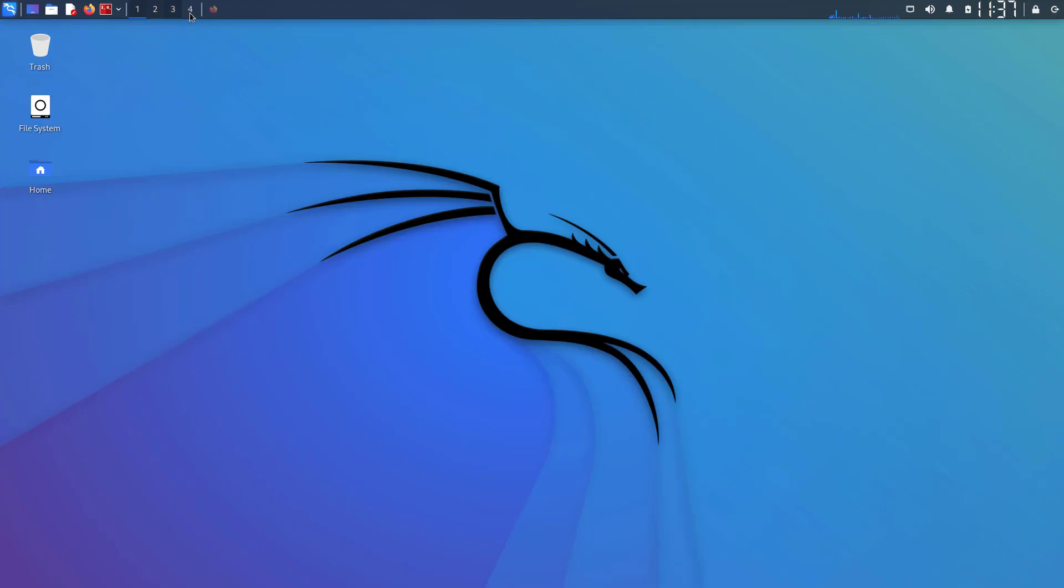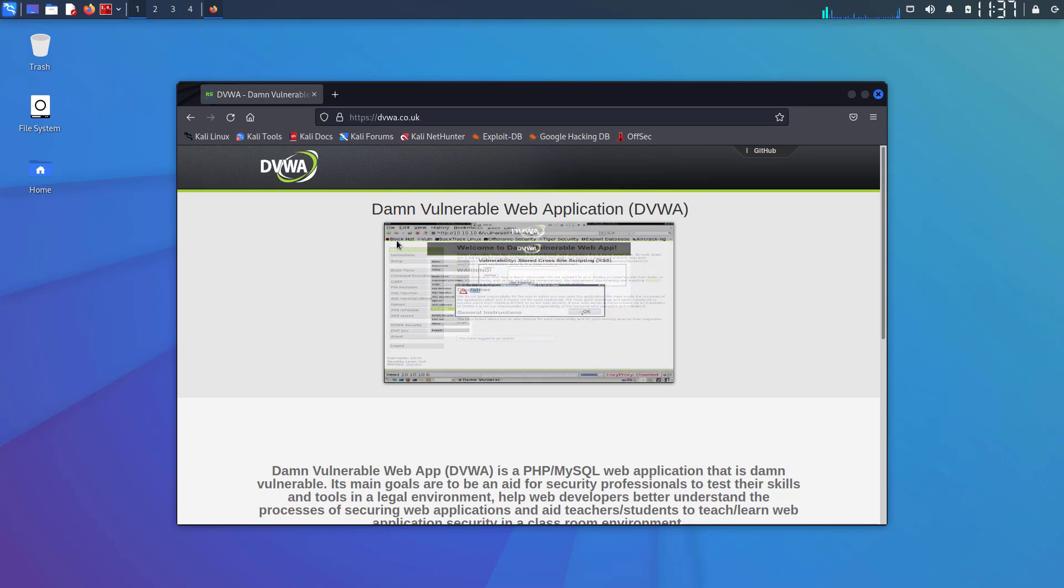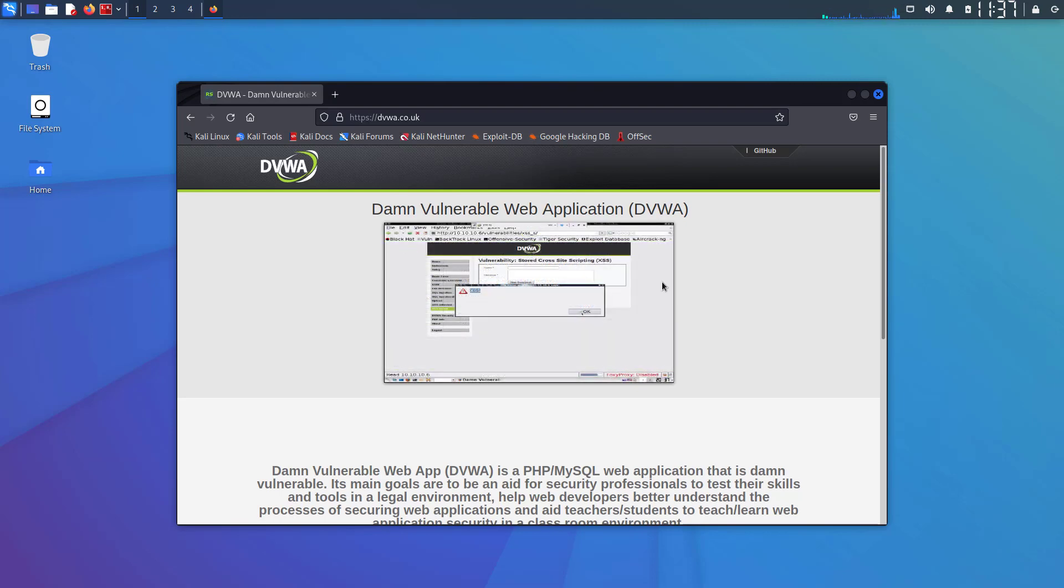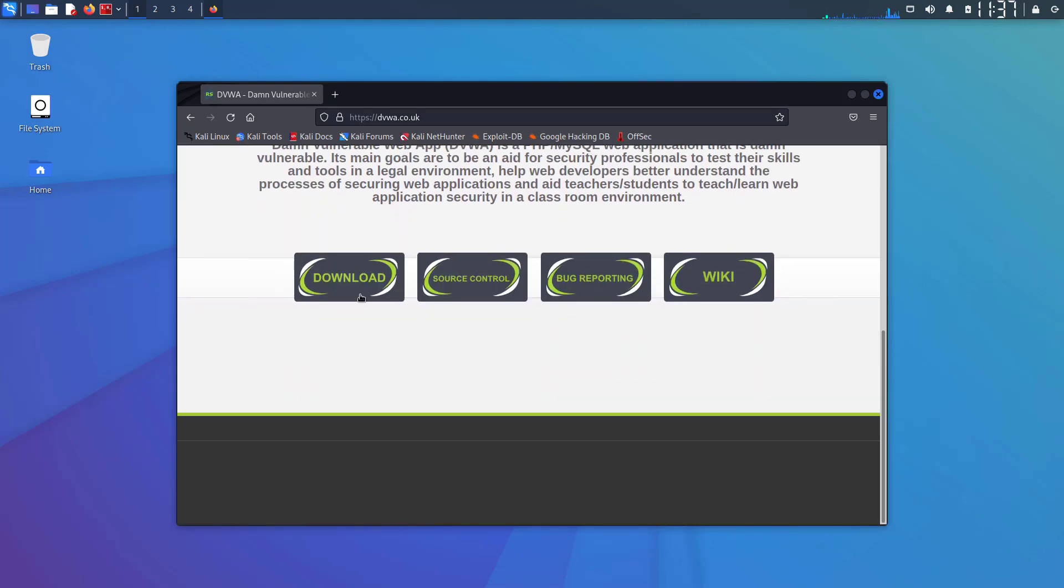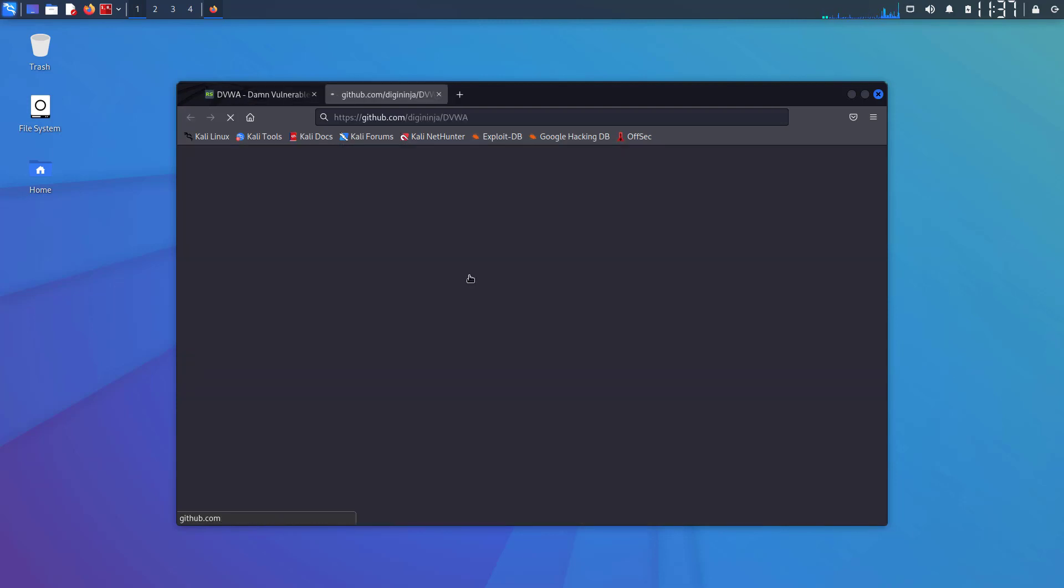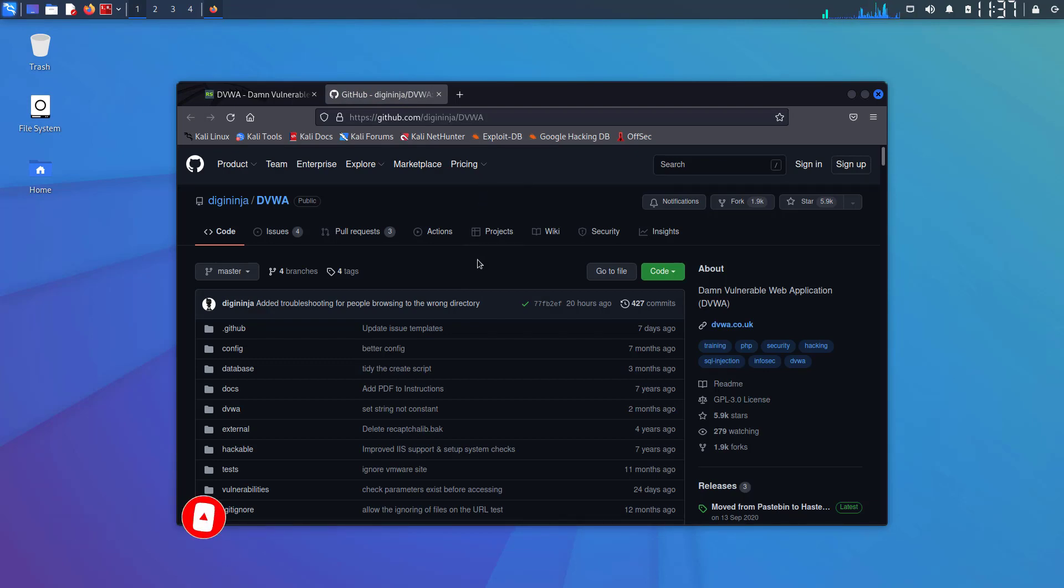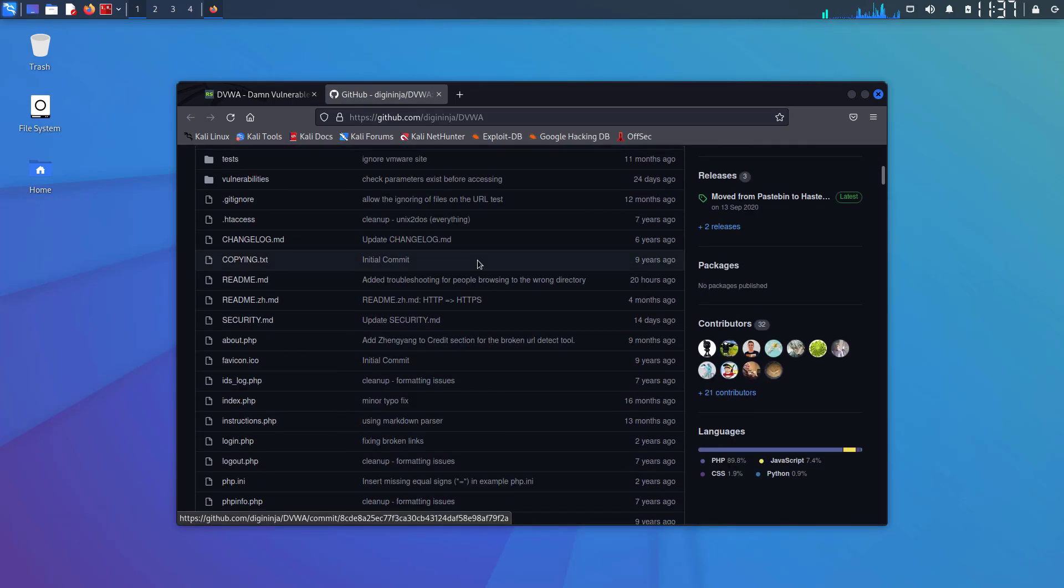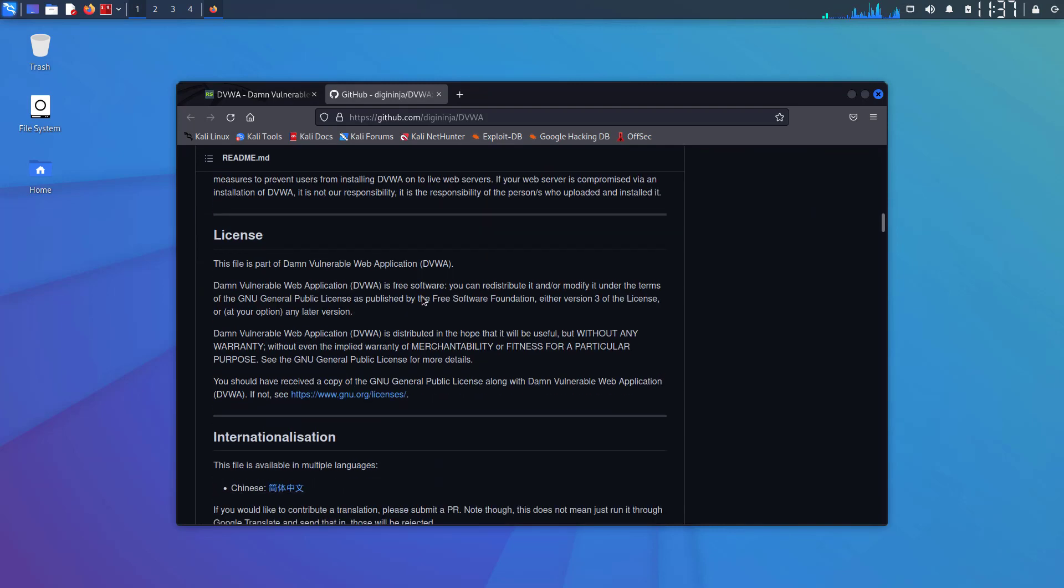Damn Vulnerable Web App (DVWA) is a PHP MySQL web application that is damn vulnerable. Its main goals are to be an aid for security professionals to test their skills and tools in a legal environment, and help web developers better understand the processes of securing web applications.